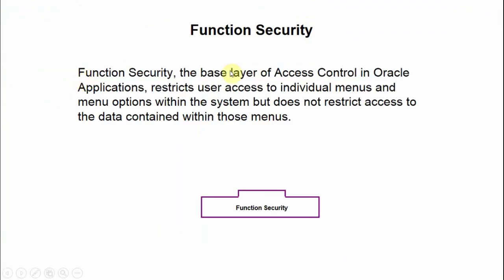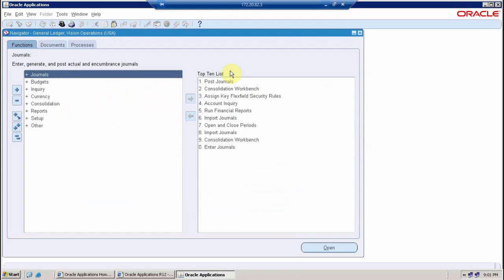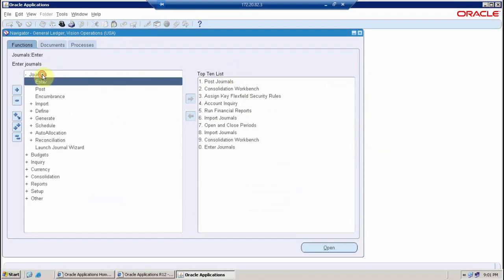Function security, the base layer of access control in Oracle applications, restricts the user's access to individual menus and menu options within the system. But it does not restrict access to the data contained within those menus.